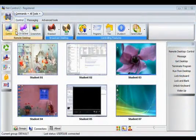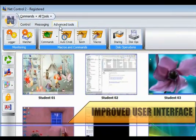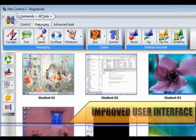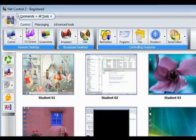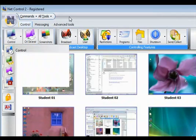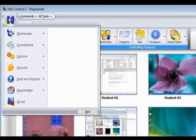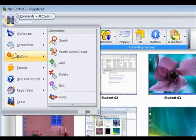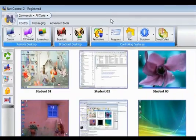NetControl 2 has a modern, new, and improved interface. Well organized and straightforward to use. It manages to integrate over 110 features in a single console.